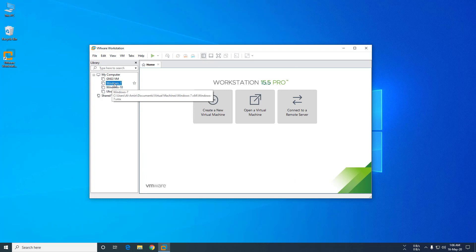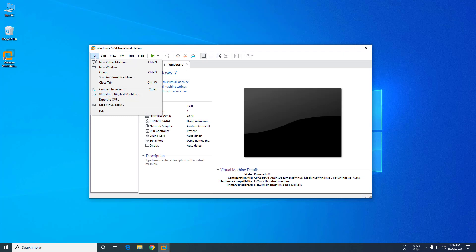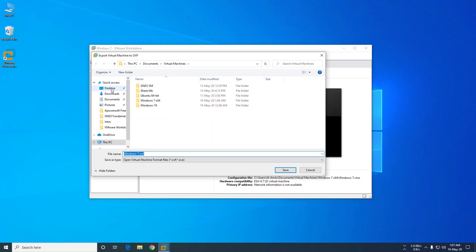You have to select the Windows machine, then click File and go to Export to OVF. I want to save the file on my desktop, so I am selecting here.